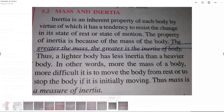What is the relation between mass and inertia? Inertia is an inherent property of each body — every body has the tendency to resist change. If a body is at rest, it tries always to be at rest; if in motion, it always tries to remain in motion. Mass is a measure of inertia. More mass of the body means more inertia; less mass means less inertia. The greater the mass, the greater the inertia of a body.